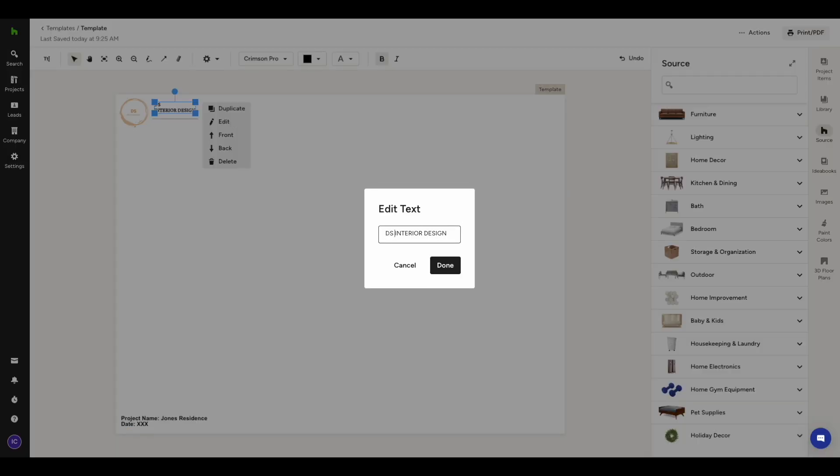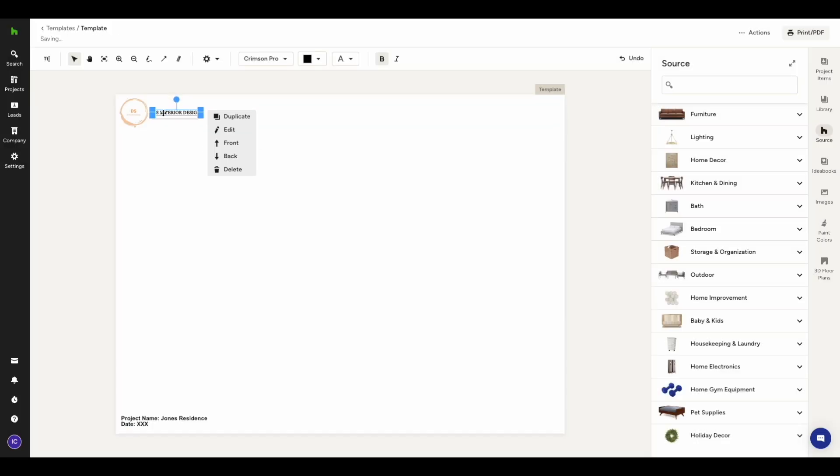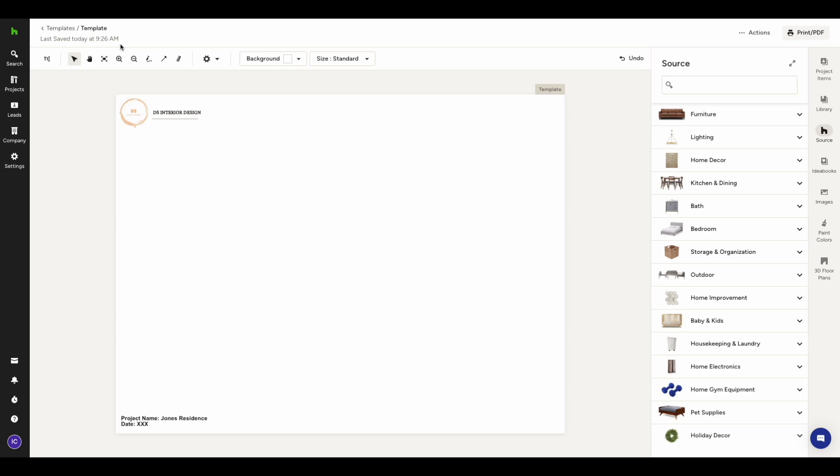Once you are happy with your edits, the updated template can be used right away. Just go back to your project and start creating your next mood board. By the way, all edits that you make to your templates are automatically saved, without the need to push any button. You will see a small note below your title letting you know that changes have been saved successfully, together with a timestamp.